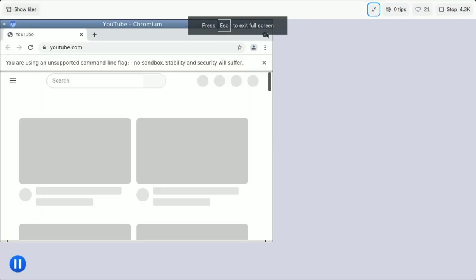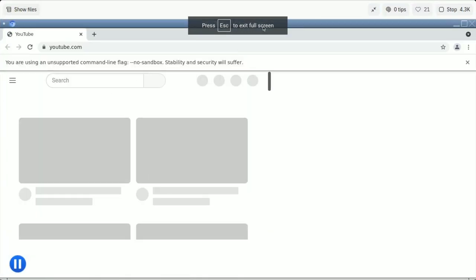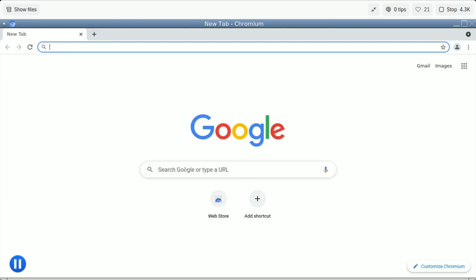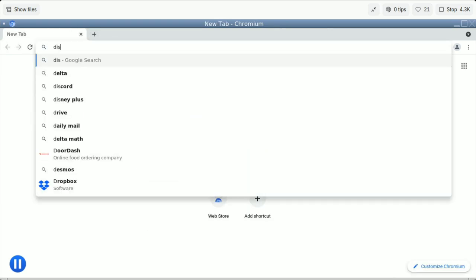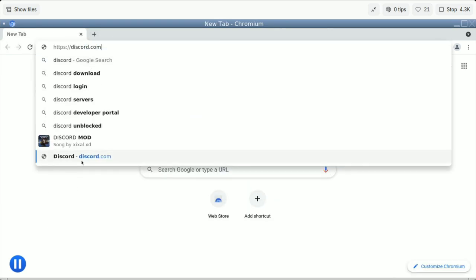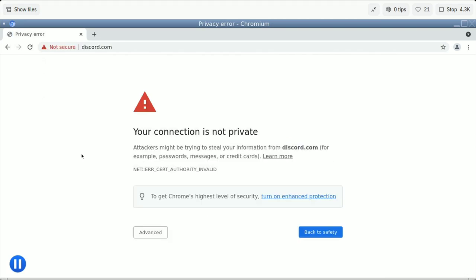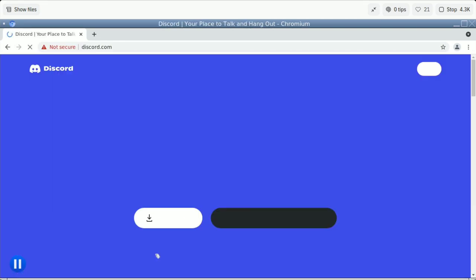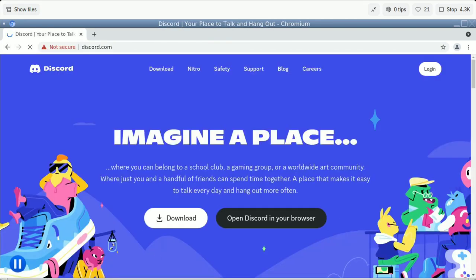It's that simple. Let me show you proof that websites work. If I go to Discord.com, you can just press Proceed to Discord.com, and then it works.